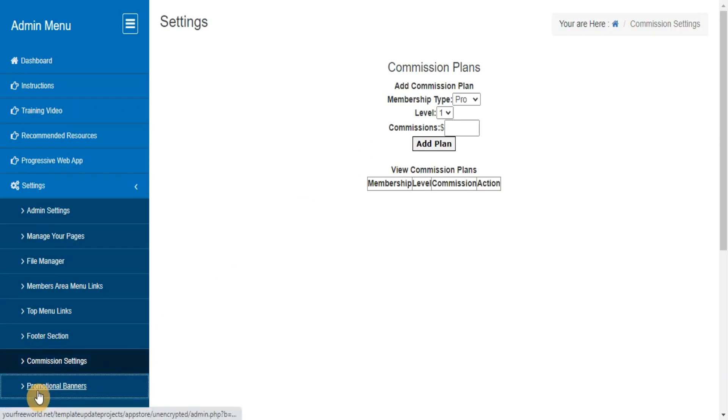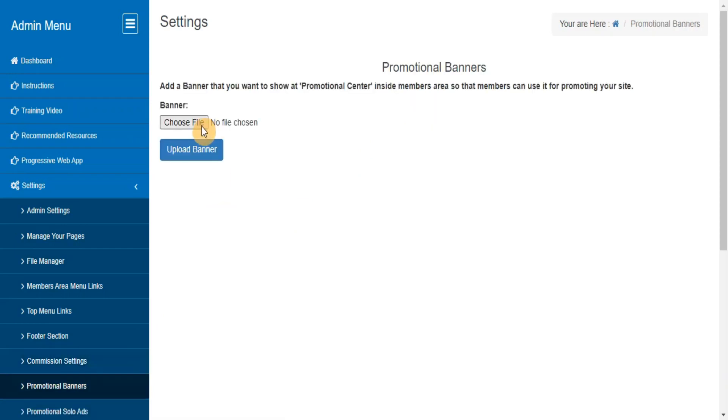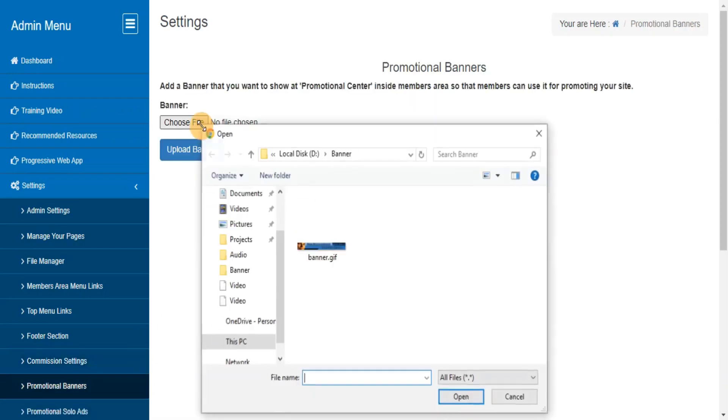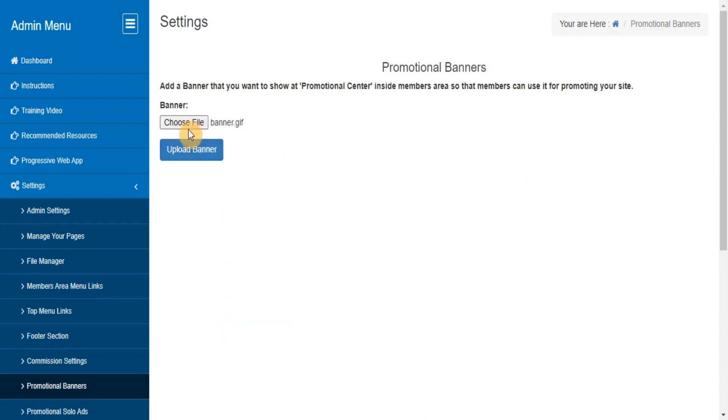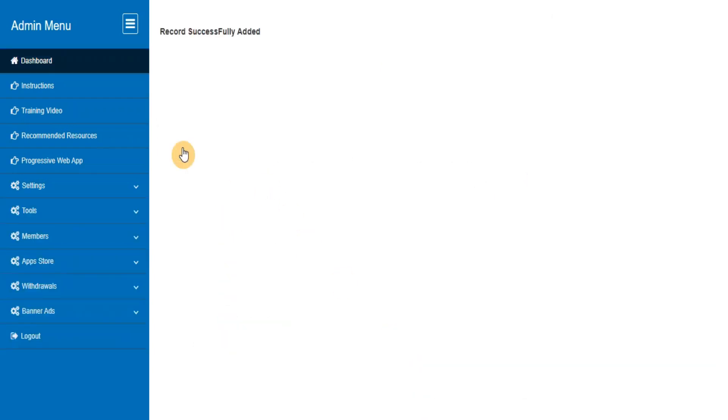Promotional Banners. Here you can add, view, delete the banners that you want to provide to your members for promoting your site with their referral URL.